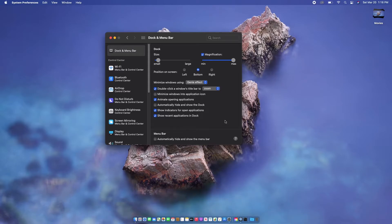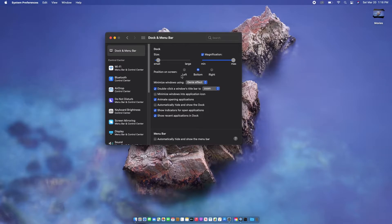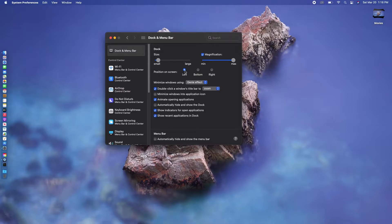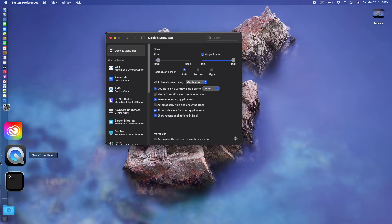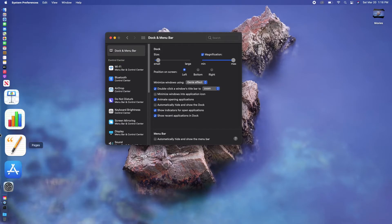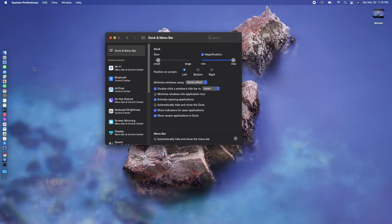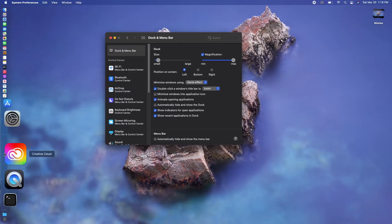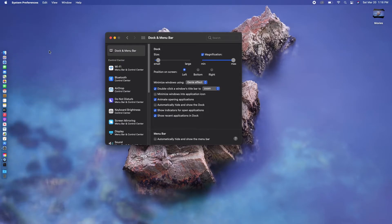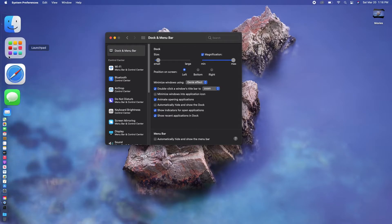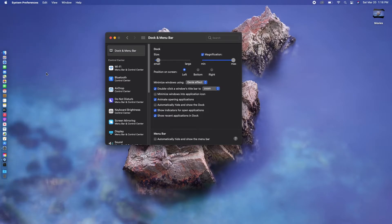Now if you want to put the dock on the right side or the left side, you just click on 'Position on screen' right here and select your preferred location. I'll put it on the left side. Okay, looking nice.